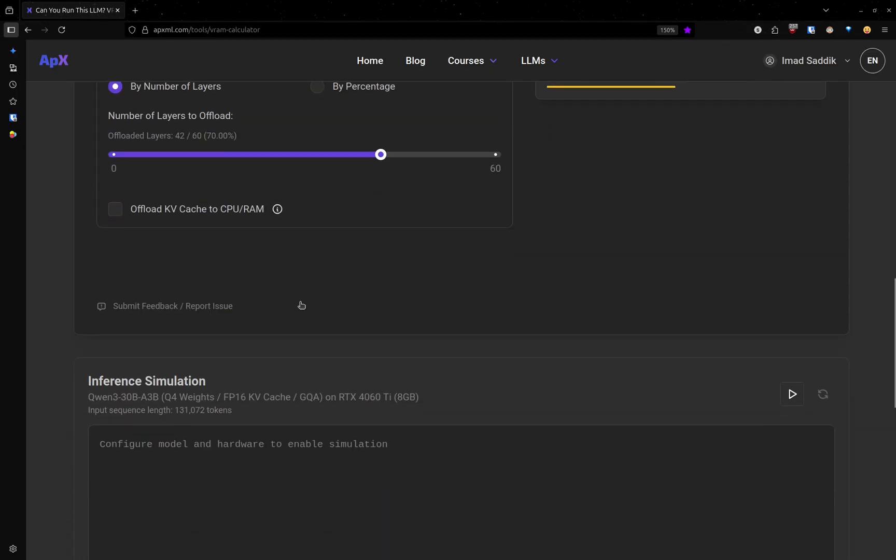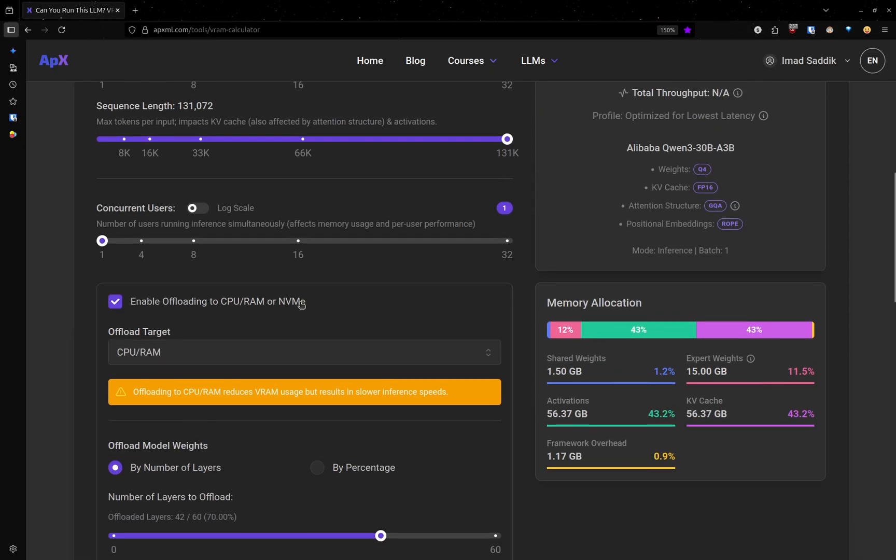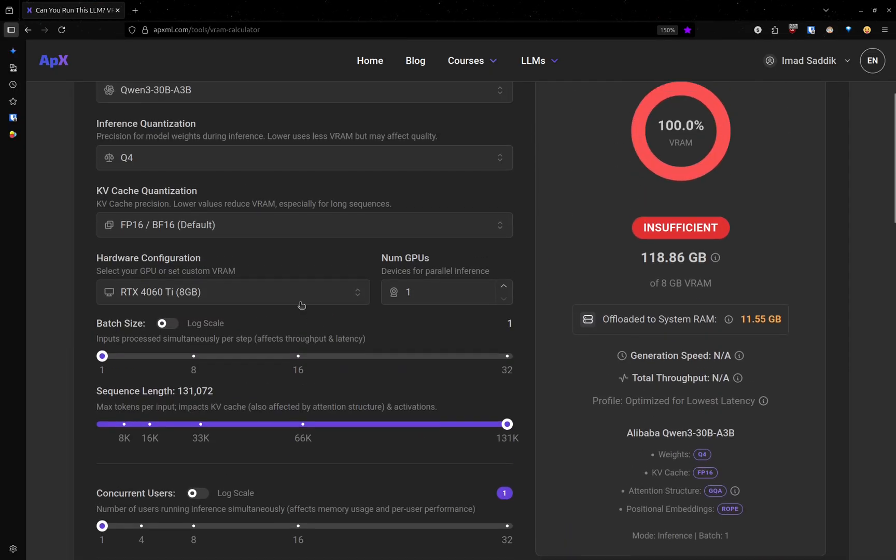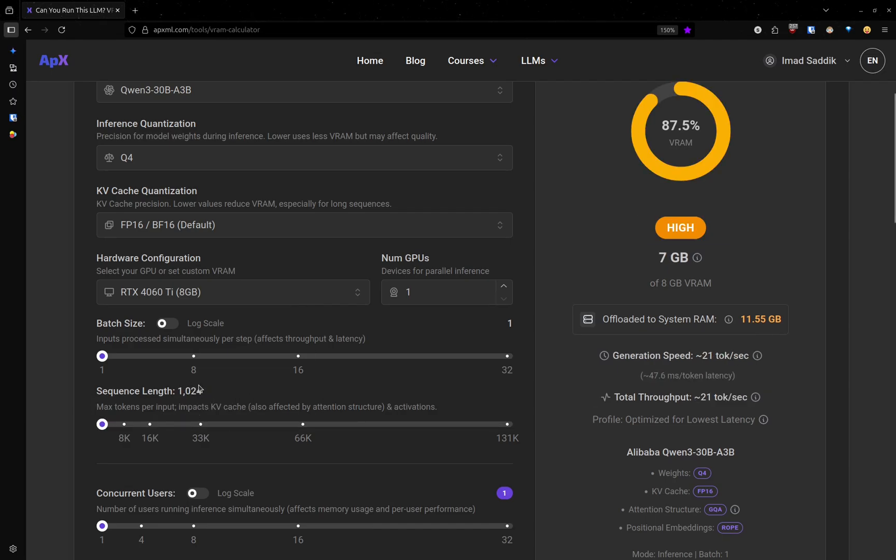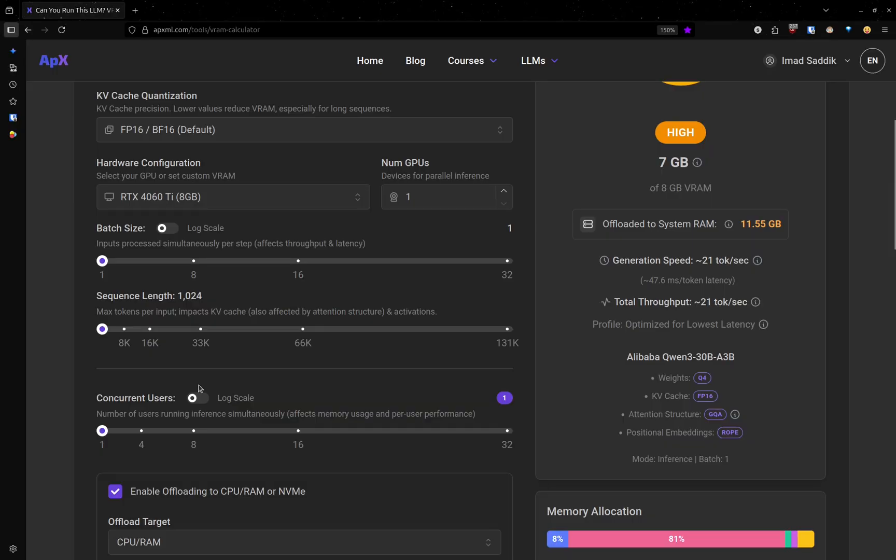If we scroll down a little bit, we can run this model. Let me decrease this value a little bit to 1024. And let's also look at these numbers.